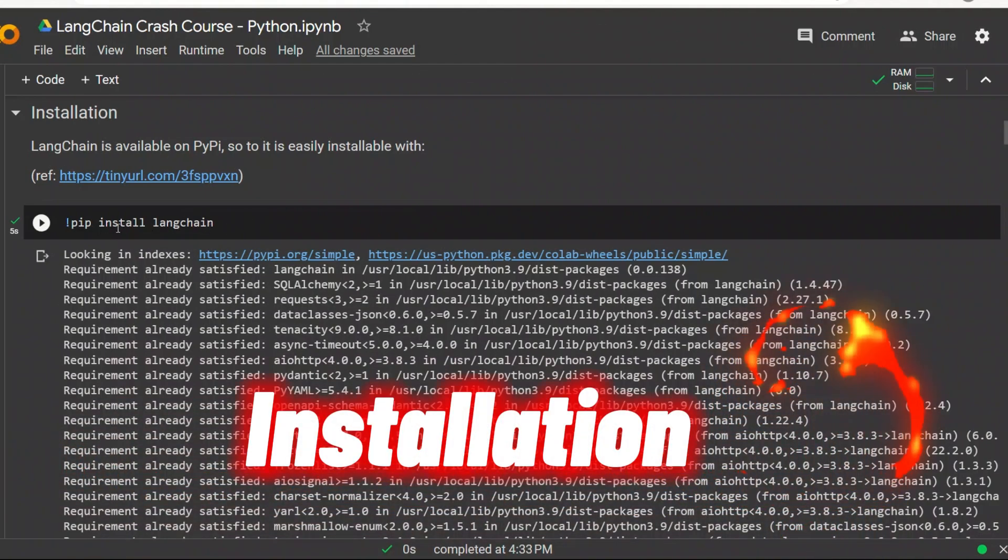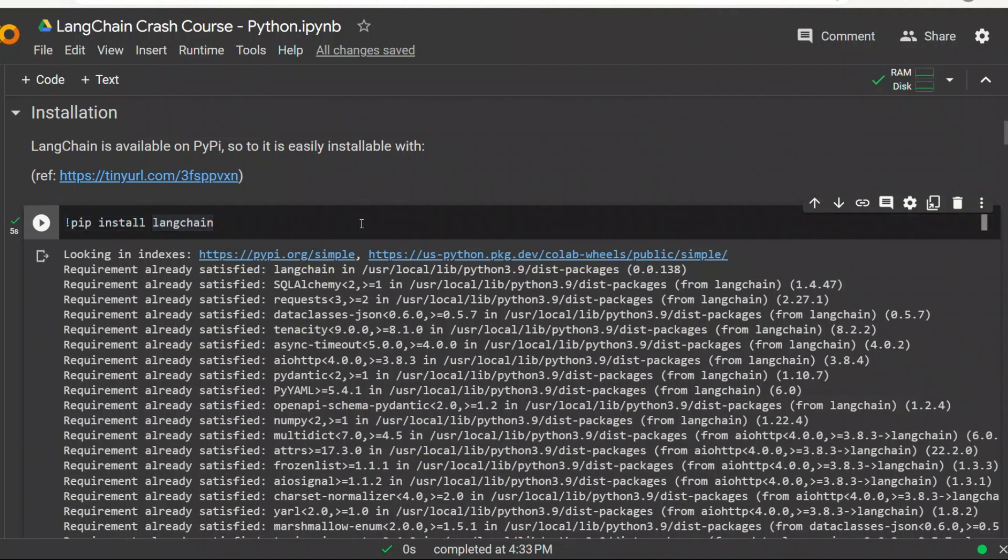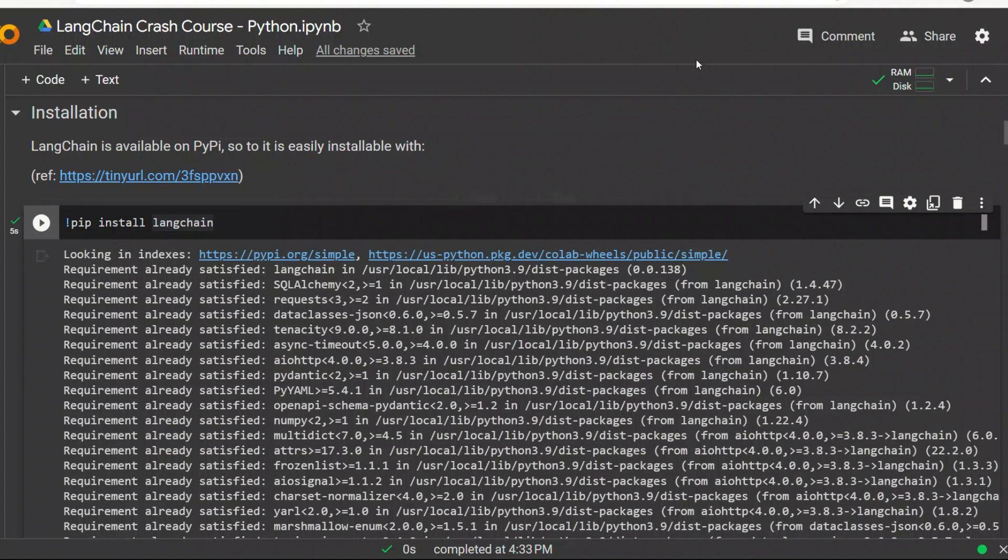First, we need to install Langchain, and you can do that using pip install Langchain. If you have Python installed on your local machine, you can run the same command to install Langchain on your local machine. We will be needing other packages, but I'm going to be installing them as we need them.